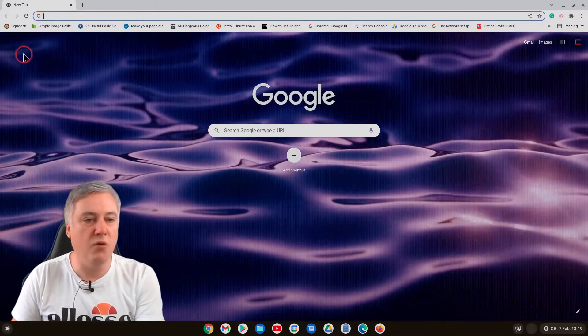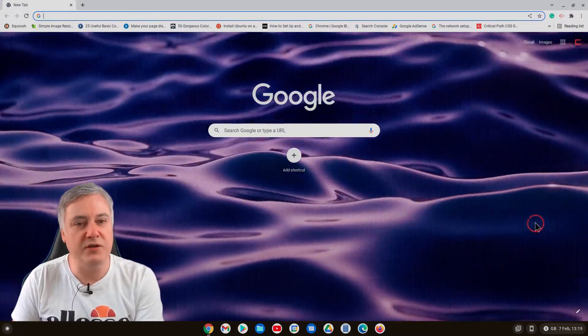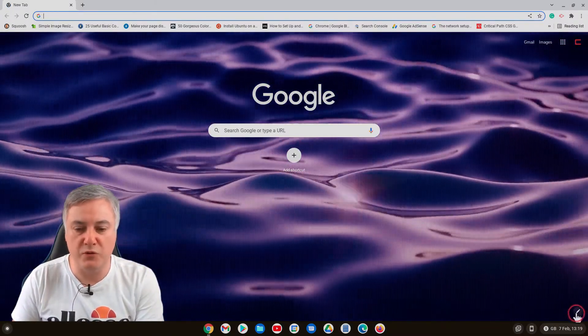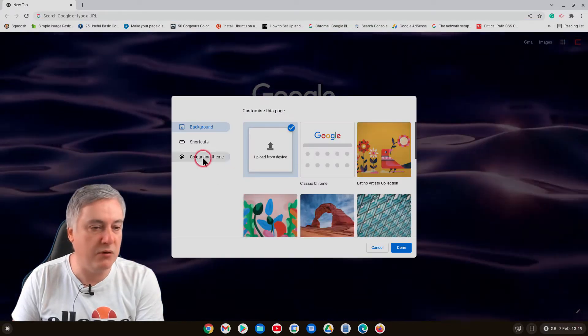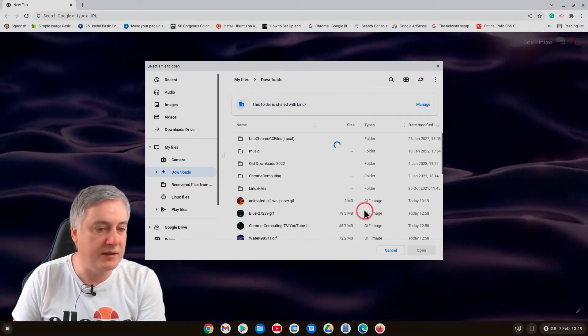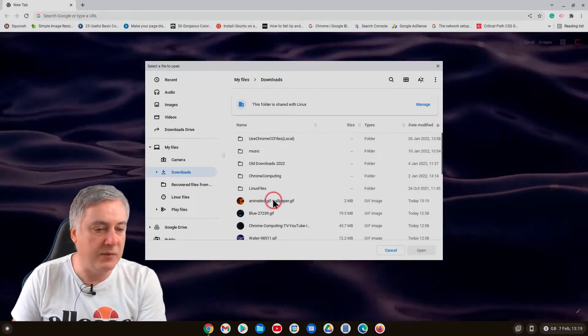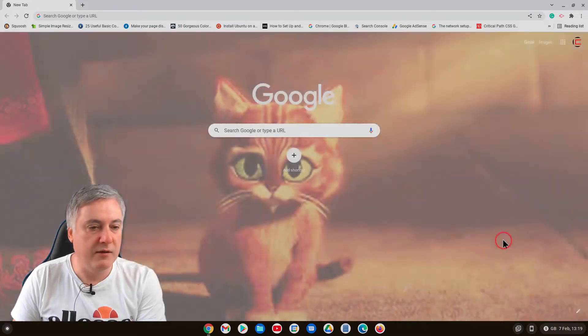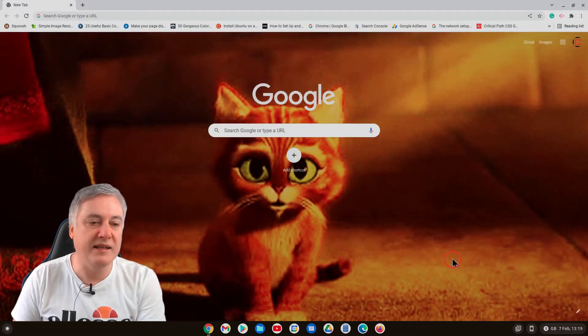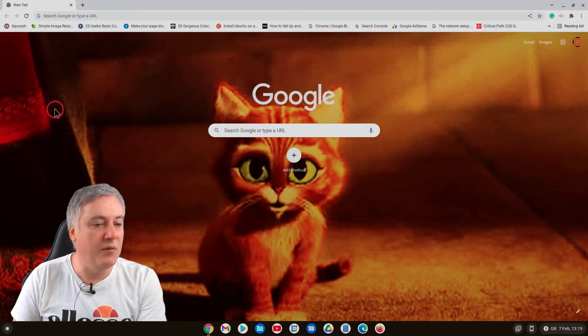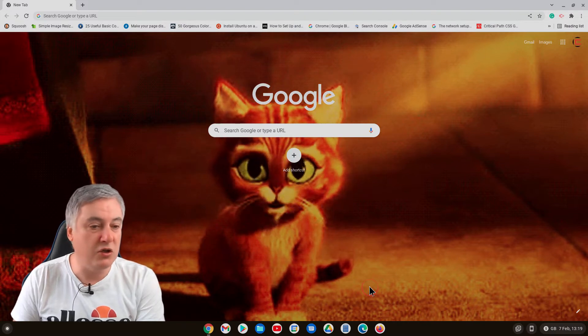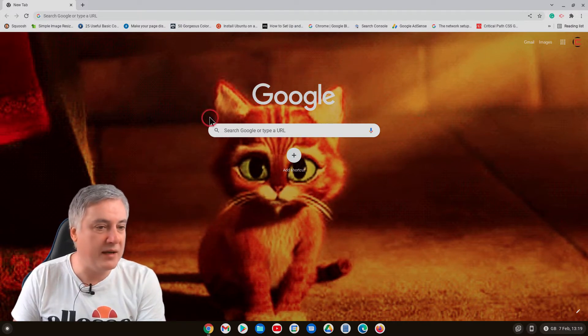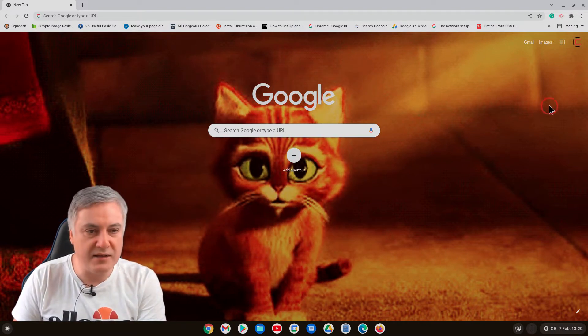If we use that one, what will happen is that it won't take up the whole of the display or it might even stretch it which will be even worse. But let's have a look. So upload from device, animated gif, and there we go, it's actually stretched it. So that's nice and that's cute and you can use that of course, but it has stretched it so the quality isn't fantastic.